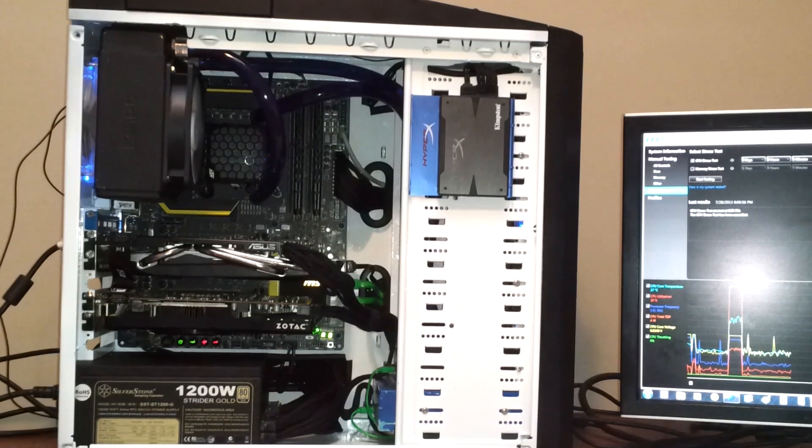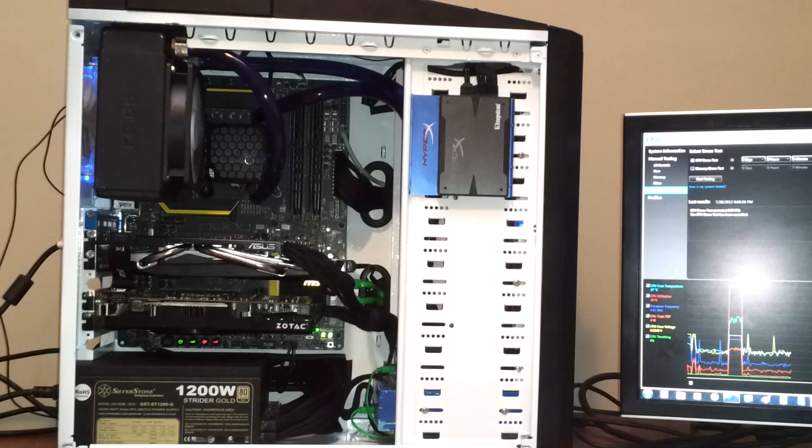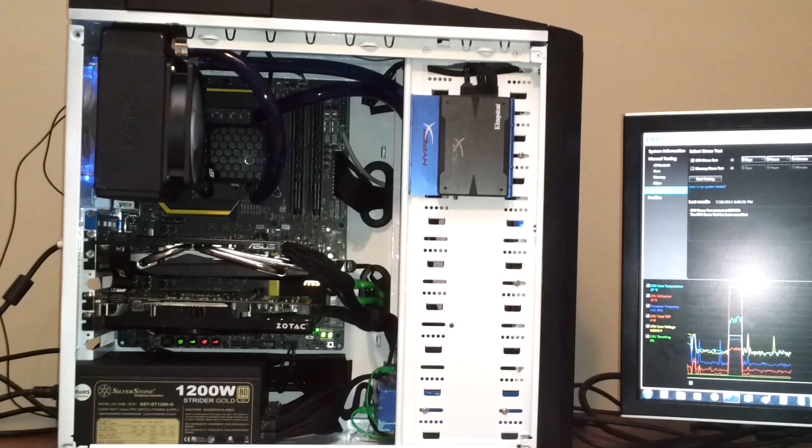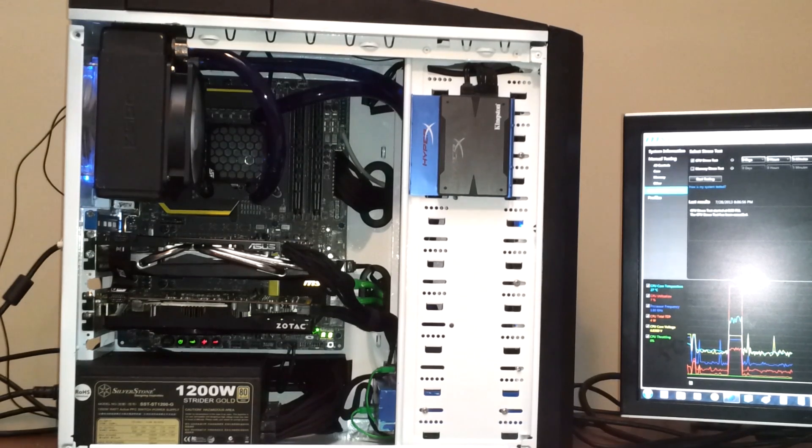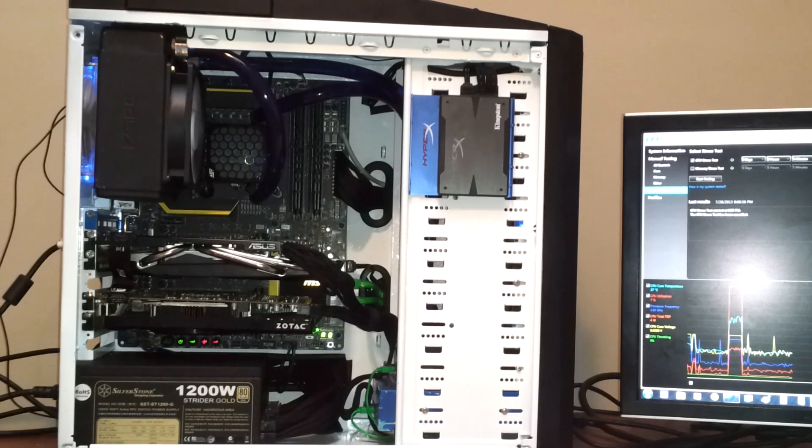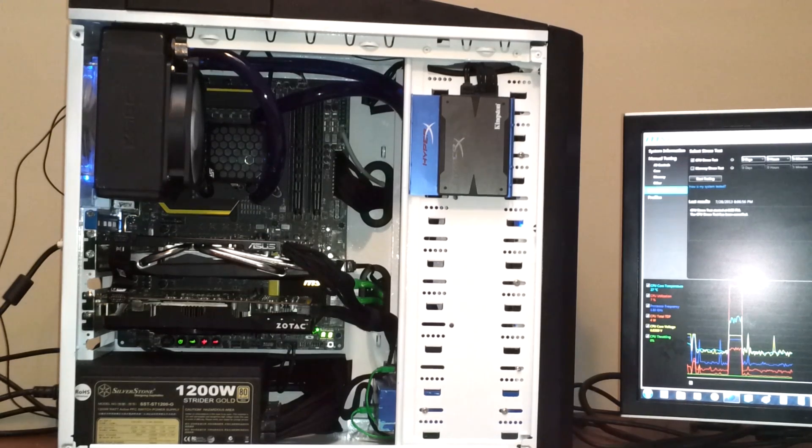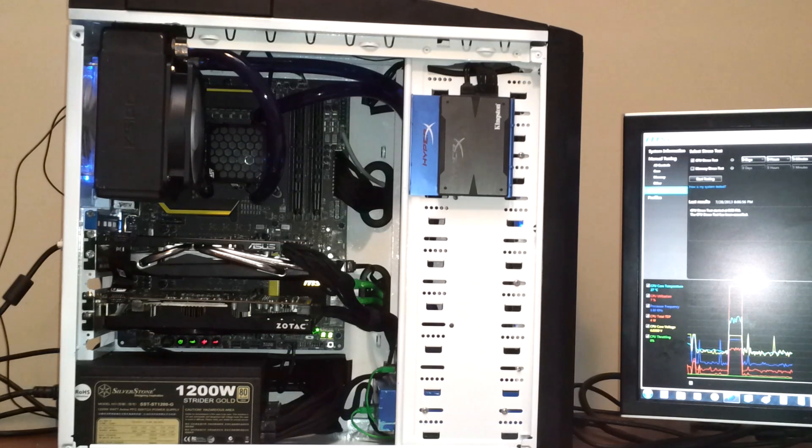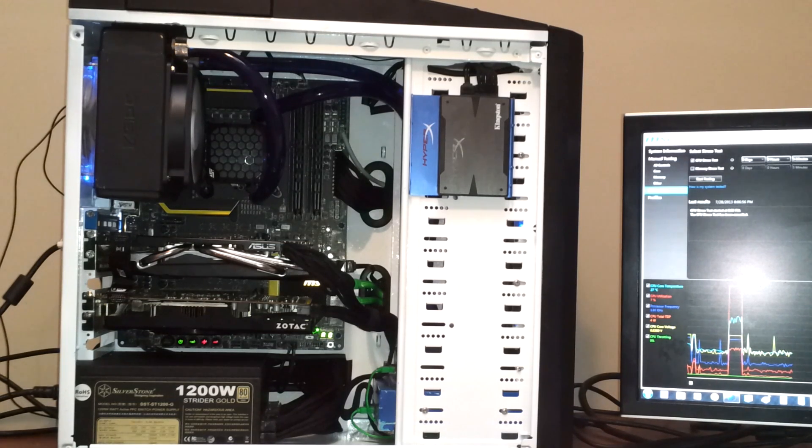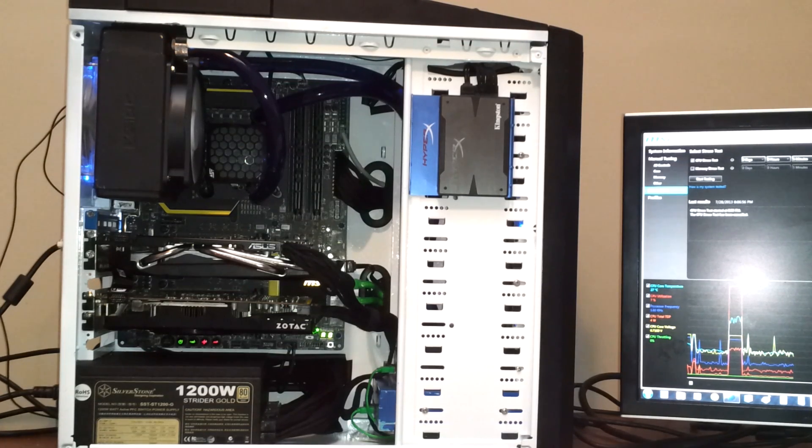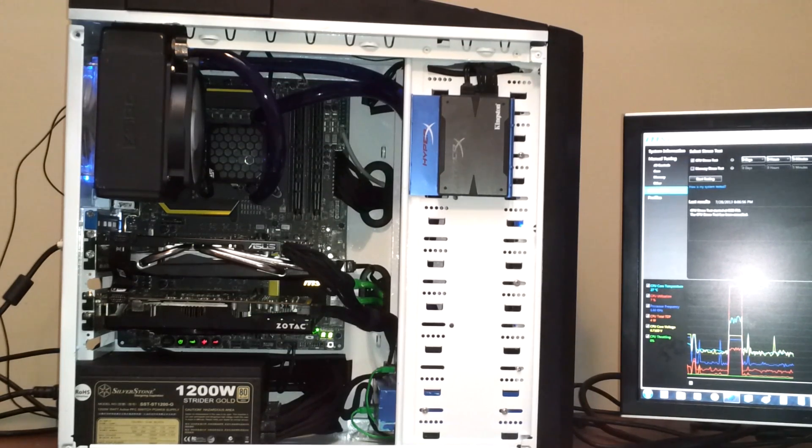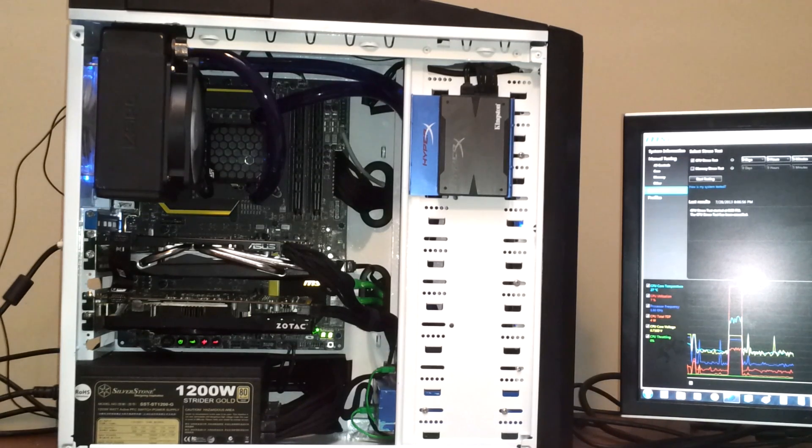For memory I'm running Kingston HyperX Beast modules. These are 2400 megahertz kits at 1.65 volts. I will tell you I was unable to get 2400 megahertz at 1.65 volts as the XMP profile suggested. I contacted Kingston. They basically said extreme memory profile is overclocking. They will only support the JEDEC standard of 1333.